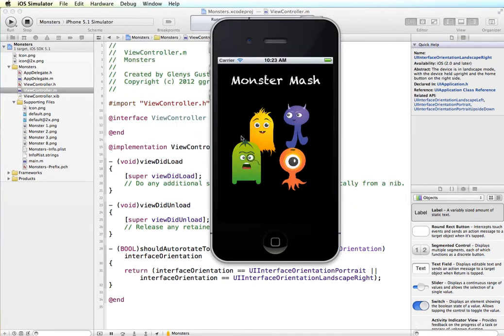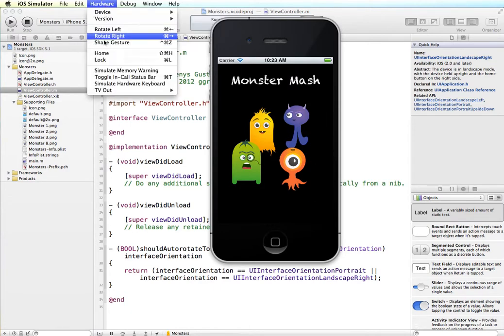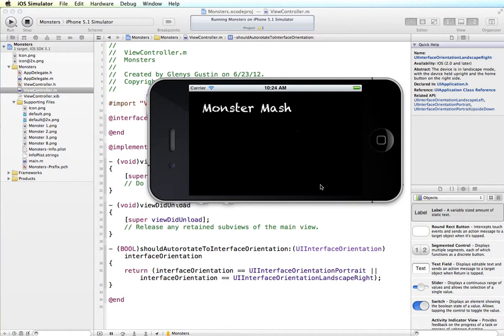But when I put it into one of the supported orientations, everything sort of shifts around and puts things into place. Now you can see even though this is one of the supported orientations, the images of the monsters aren't showing up properly. So what we'll do is there are some other demonstrations that I will do to show some techniques on how to revise your layouts for the different supported orientations.